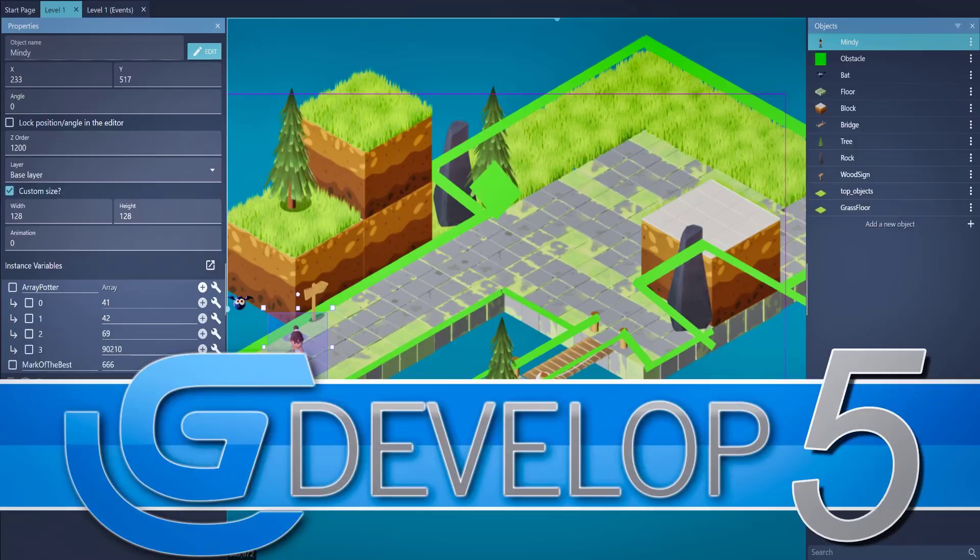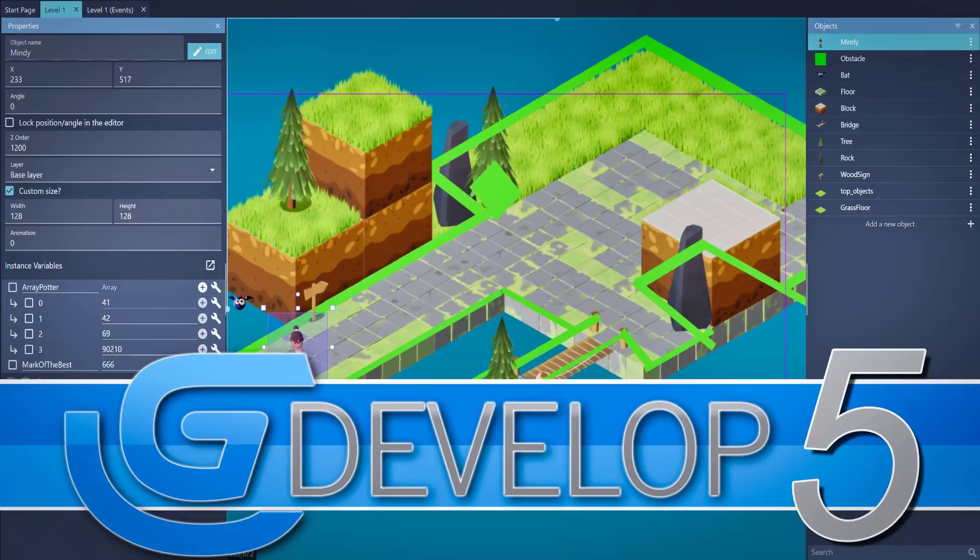Hello ladies and gentlemen, it's Mike here at Game From Scratch with a happy birthday of sorts. What we're talking about today is the GDevelop game engine, and GDevelop 5 was released today.